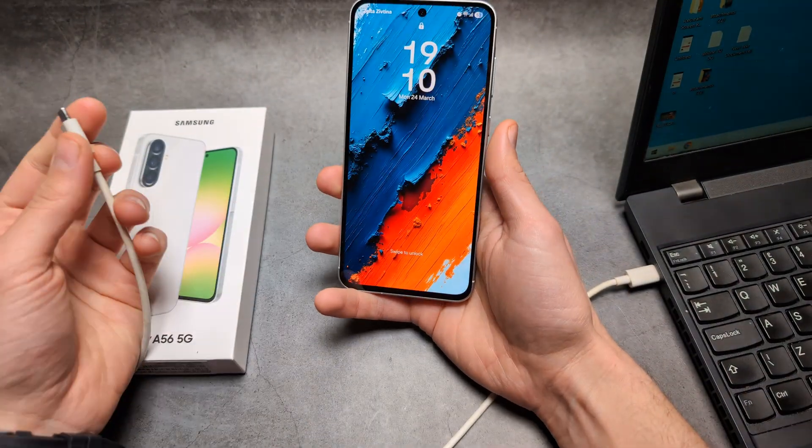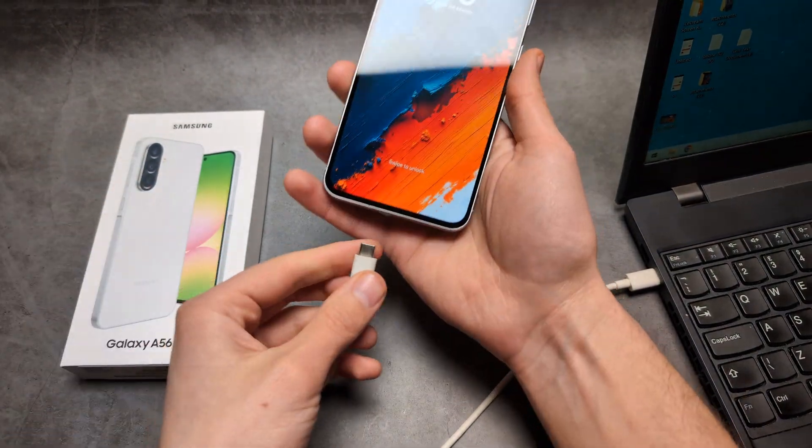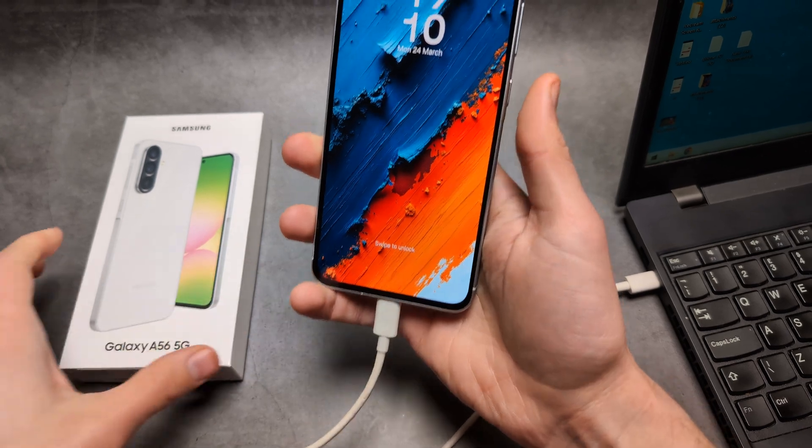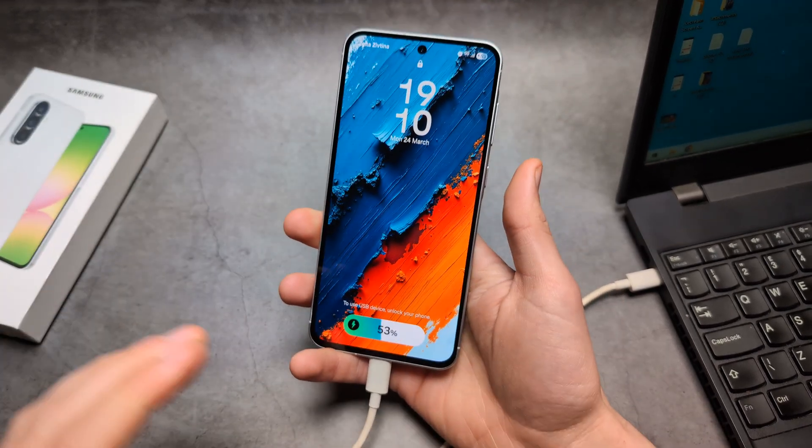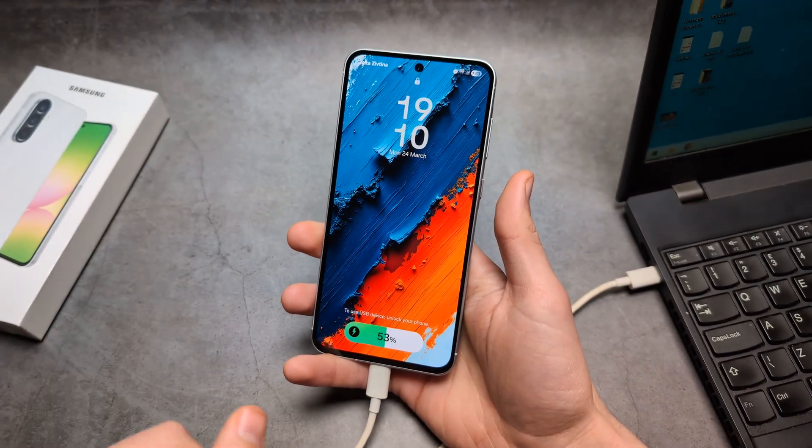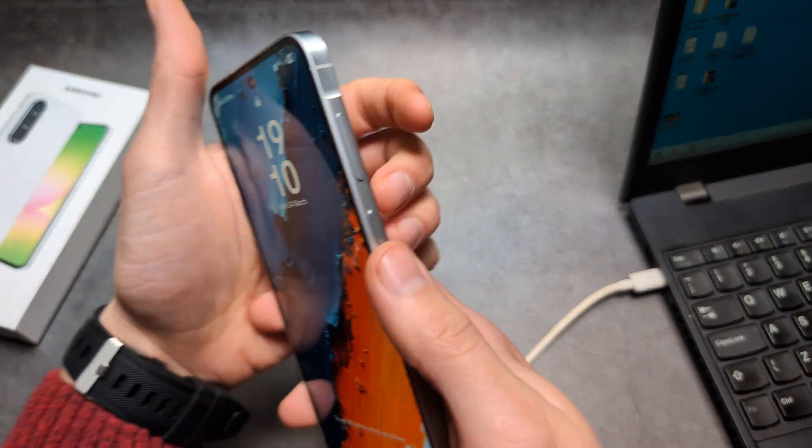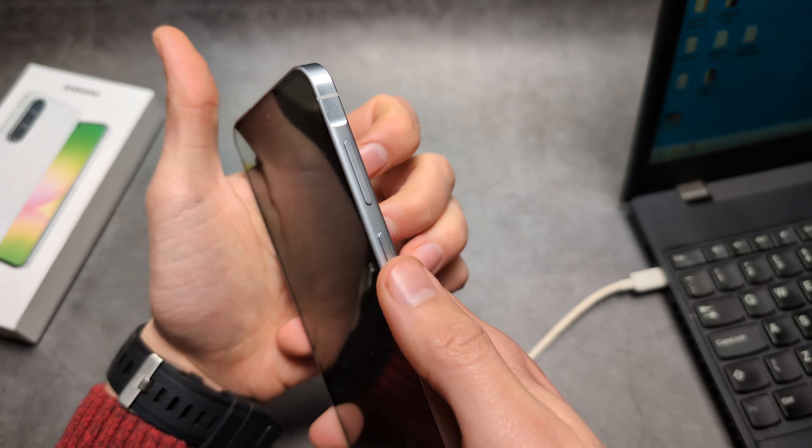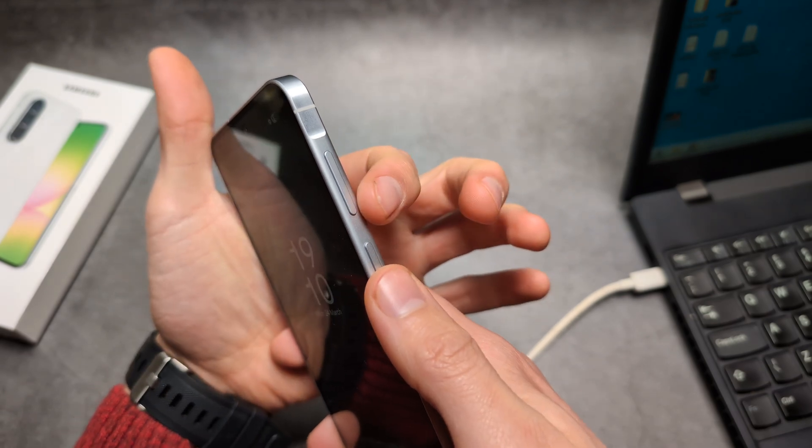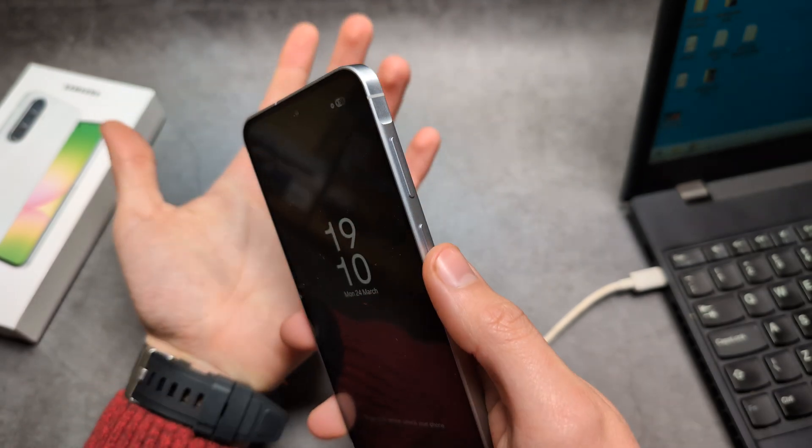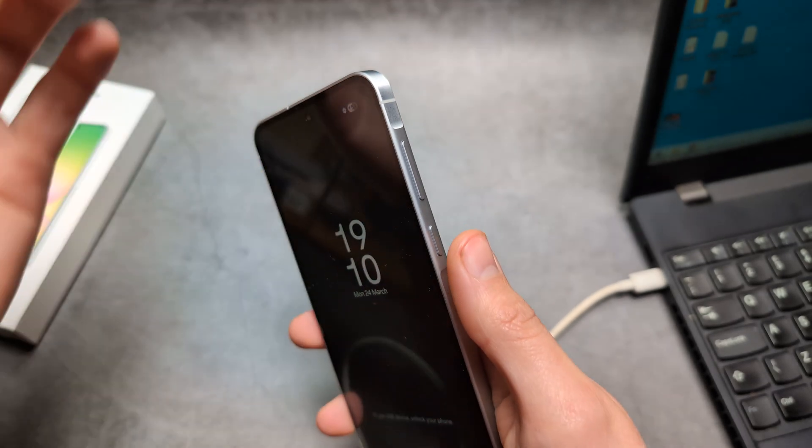What we're going to do is plug in your phone and then force a restart. The way we do it is hold the power button and the volume down button for maybe 10 seconds.